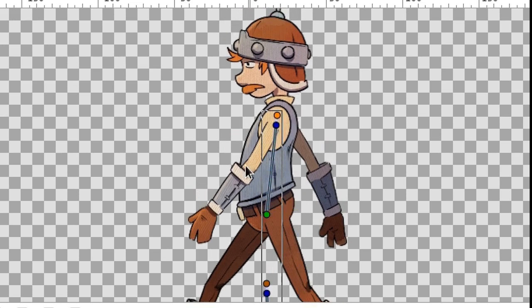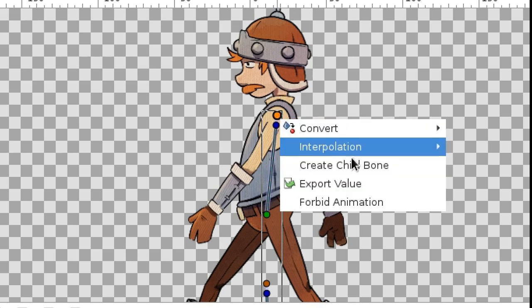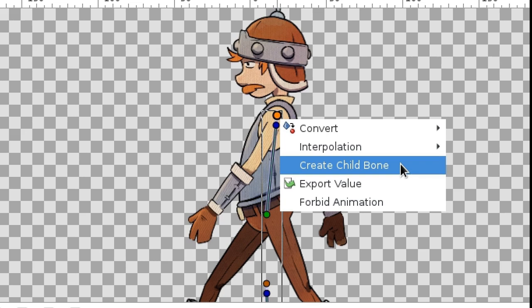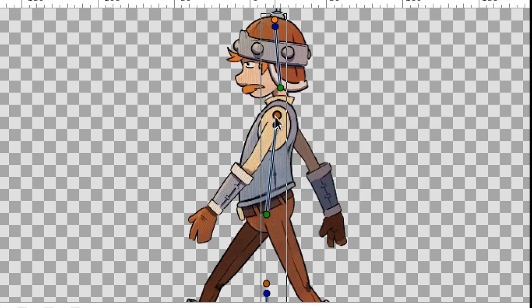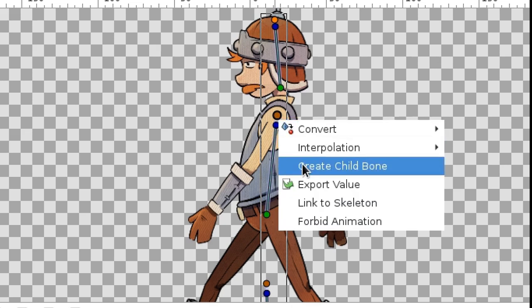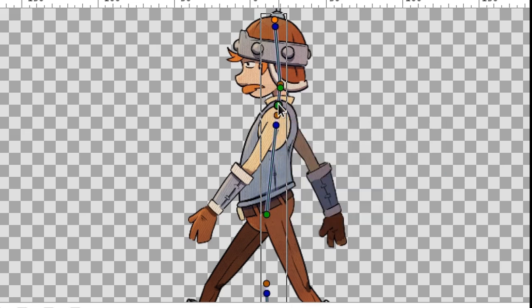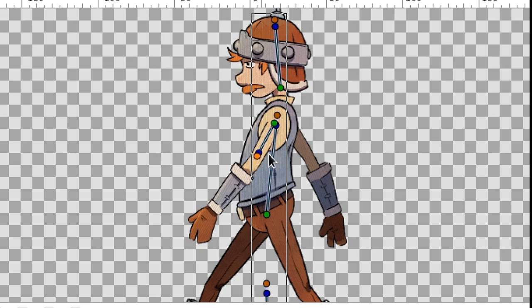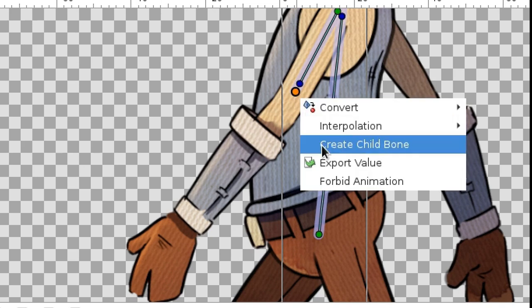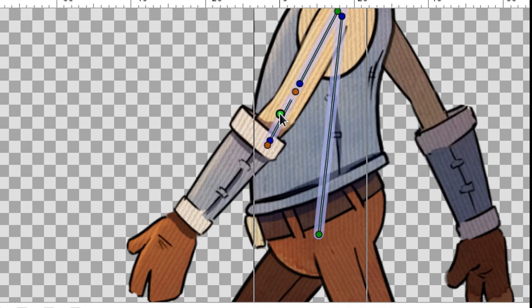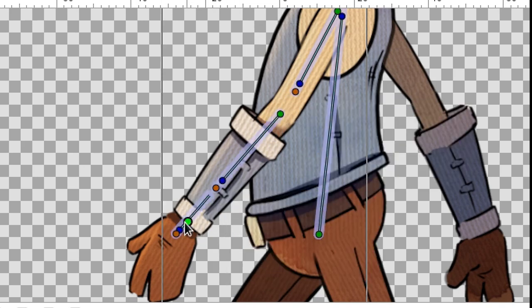Since arms and head should be subordinate to the body, we'll create their bones from the body bone. Right click it and choose Create Child Bone. Now we create a bone for the lower part of the arm. And from that bone, create a child bone for the hand.